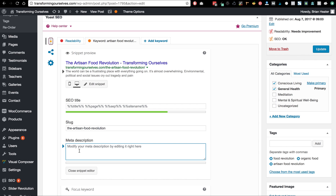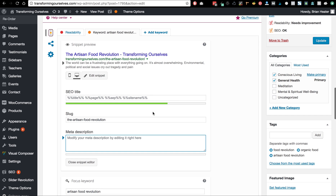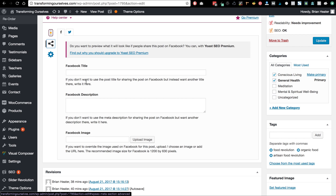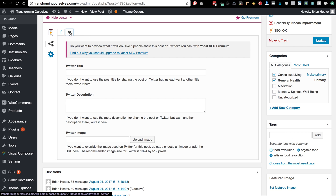Brian, you can go ahead and change the meta description — maybe a couple of sentences — and as you type, the color in this bar will change from gray to orange to green. Yoast is going to help you get to that green. Once you're done, close that out. There are a couple of nice things over here too: if you look at the Social button, you can change how this post looks on Facebook and also on Twitter.